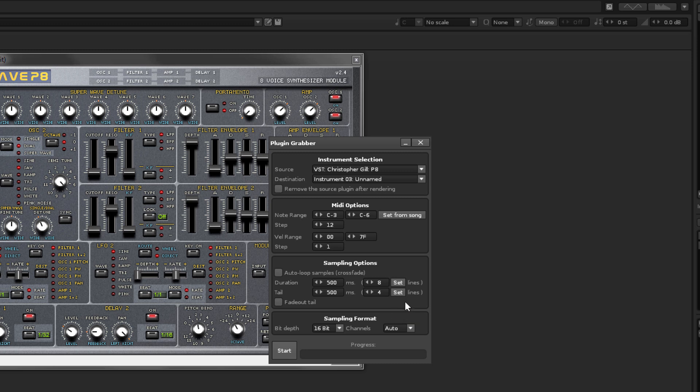The MIDI options define how many samples will be rendered and how they will be placed in the instrument's key zones. The default options will create a sample every octave between the selected note range.